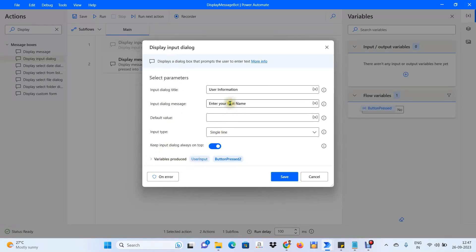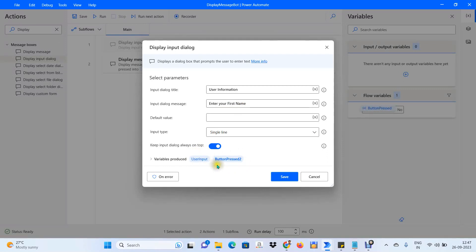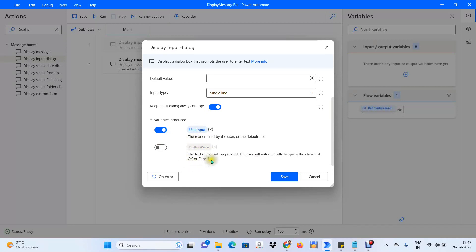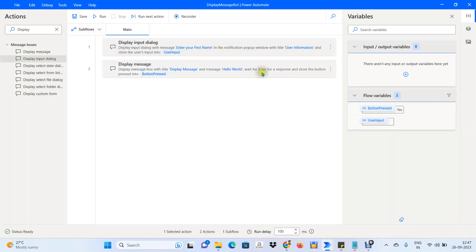This activity produces two variables: User Input, which stores whatever the user types, and a button variable that stores the text of the button clicked. You can rename the button variable — I'll rename it to Button Press to distinguish it from the existing Button Pressed variable. Since we don't need to pass the button variable anywhere, I'll disable it and click Save.